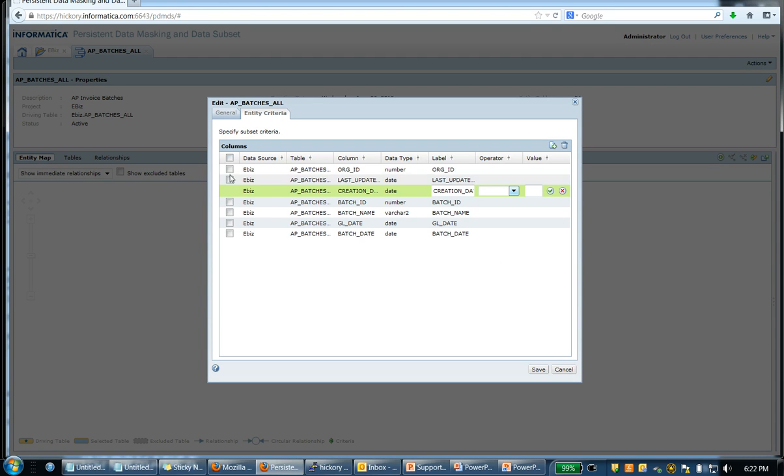And if you want to delete any criteria, choose it. You can delete it. And if you want to add any, you can just go ahead and add it here.